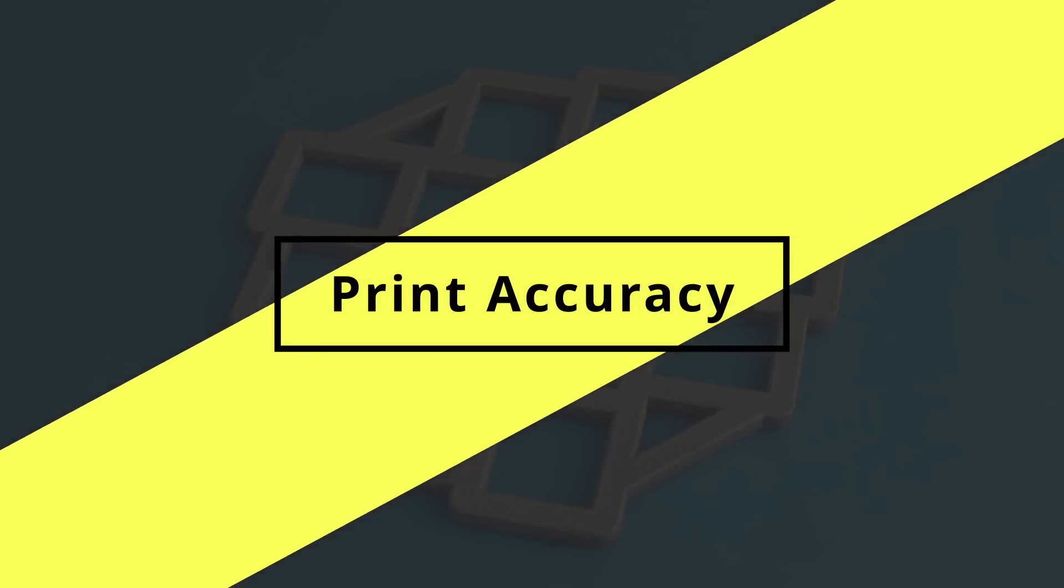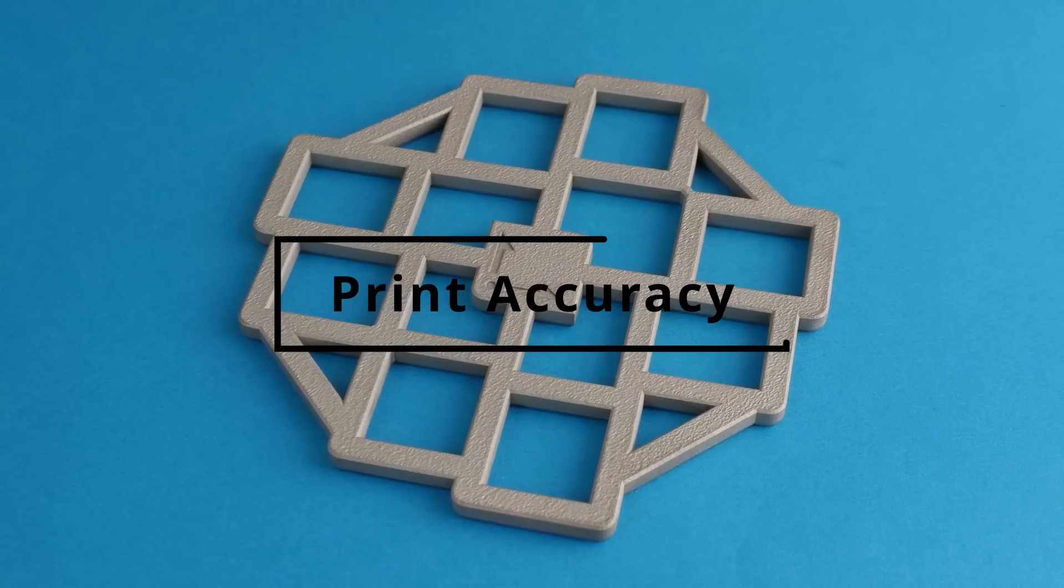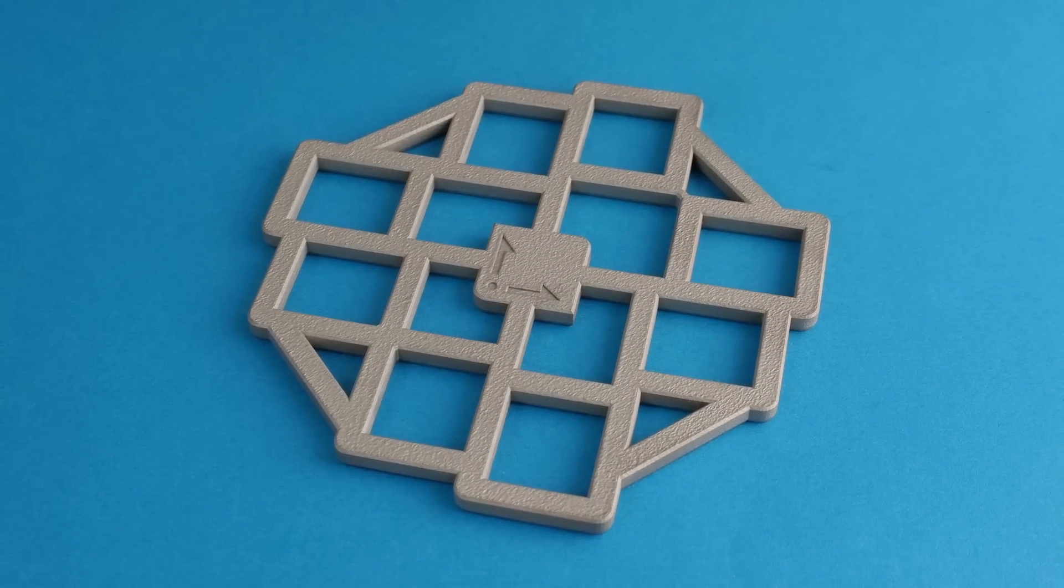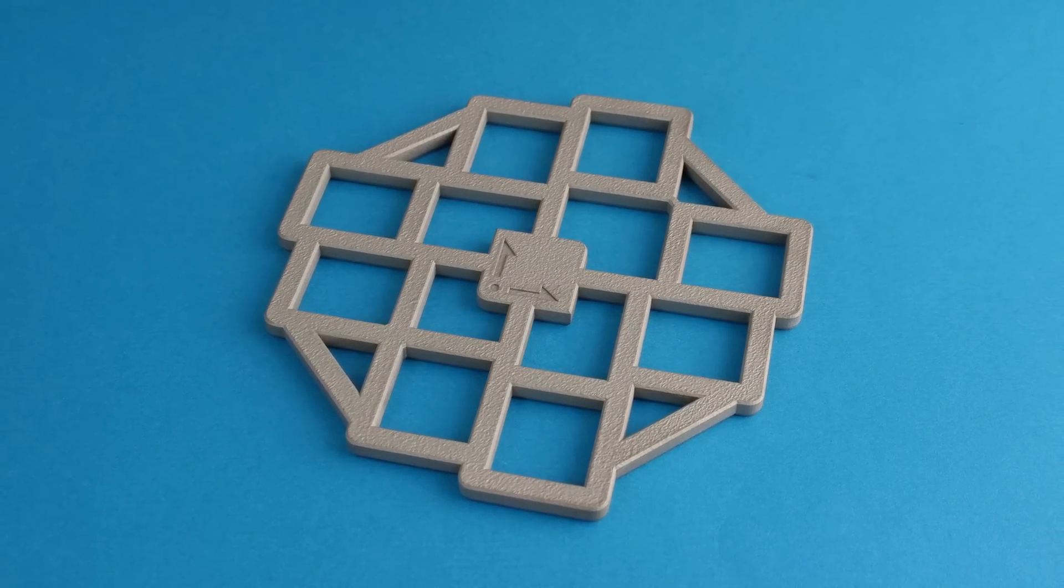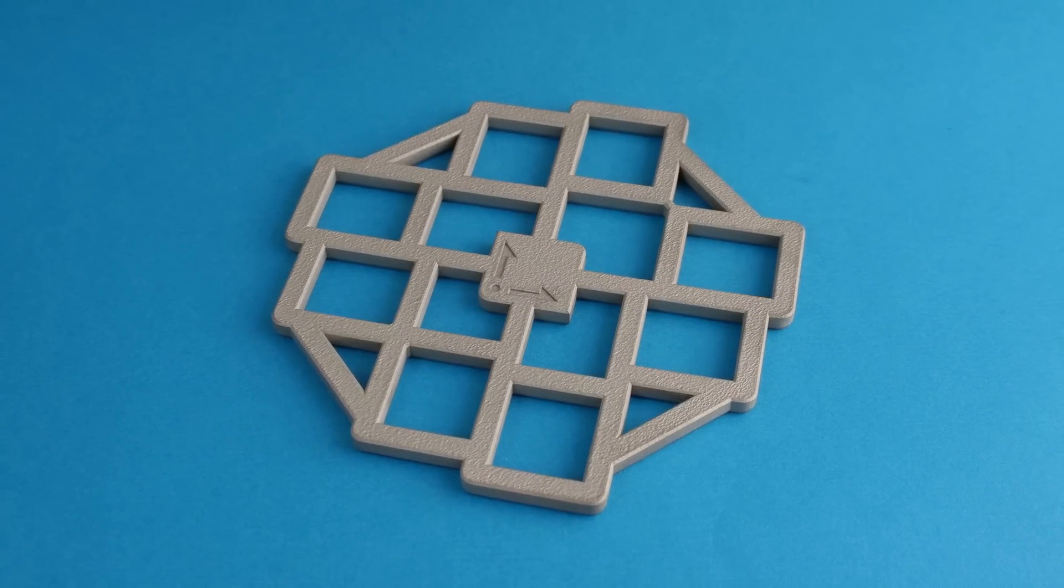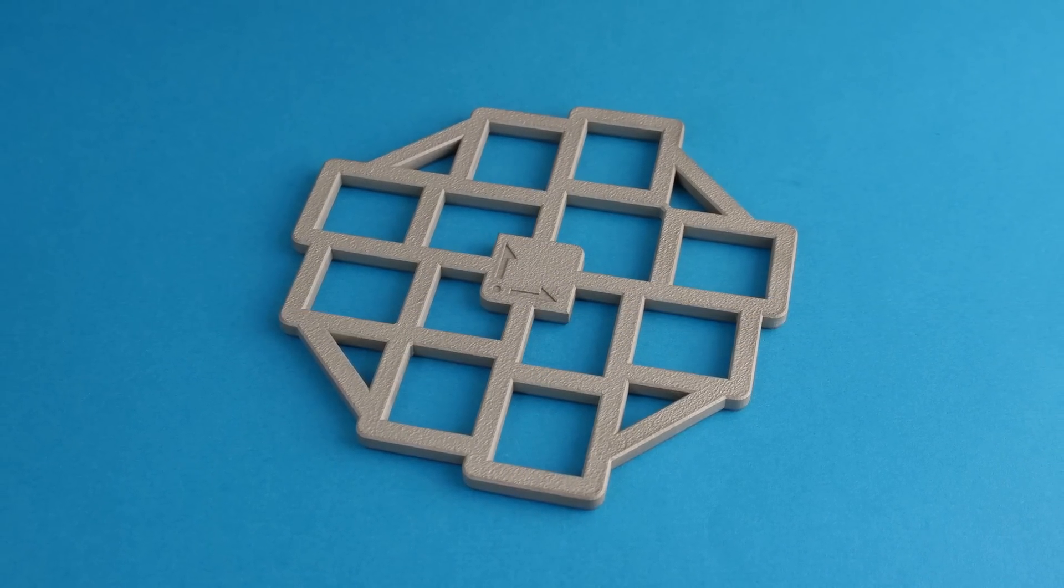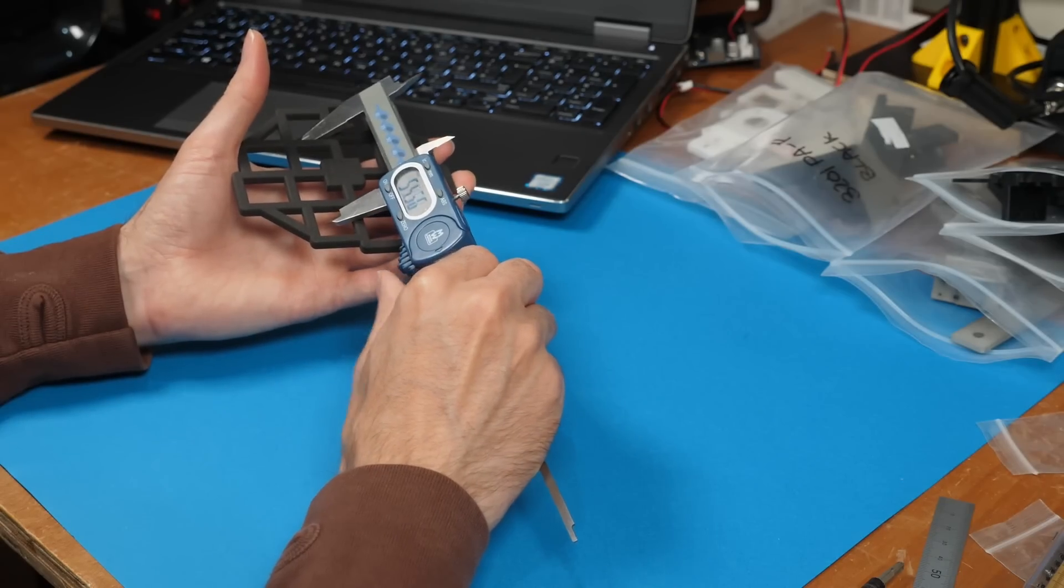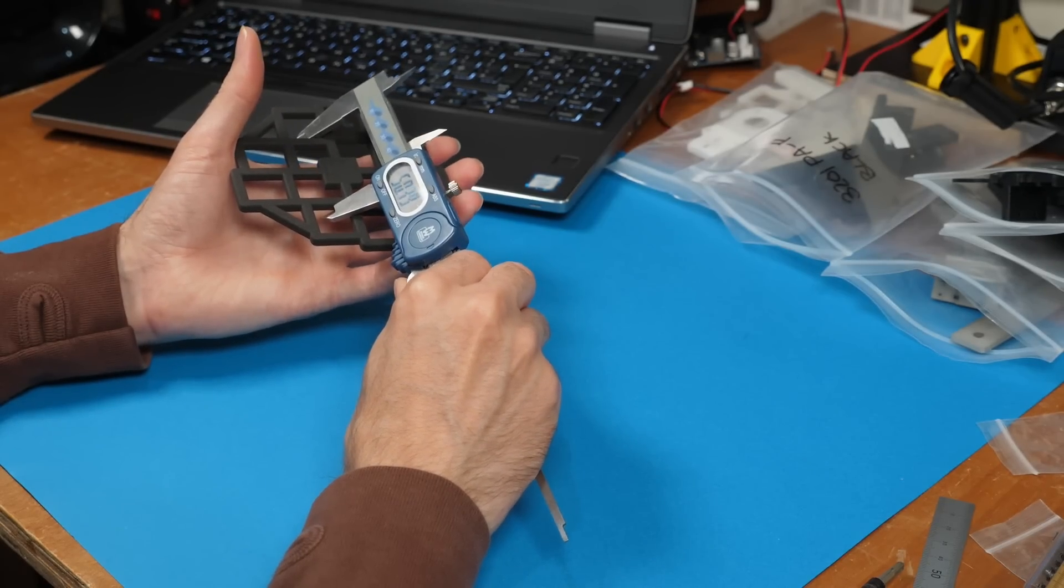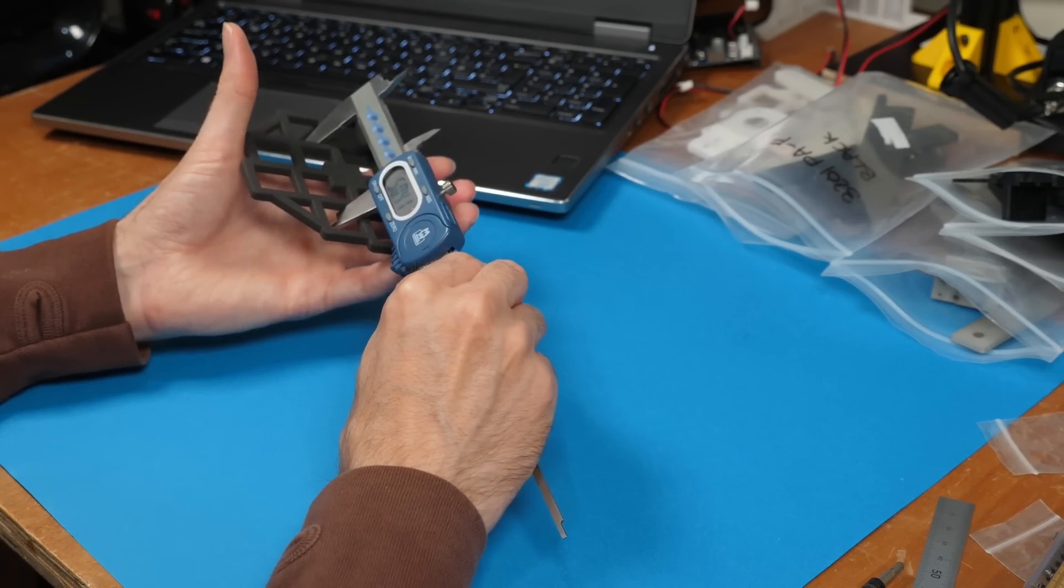Next, I did a print accuracy test. For this I used my cauliflower design and used the calibration sheet, measuring with some decent quality calipers, to determine the accuracy and skew.